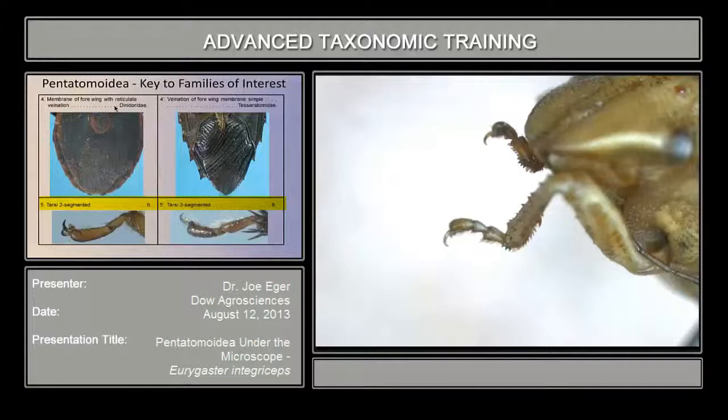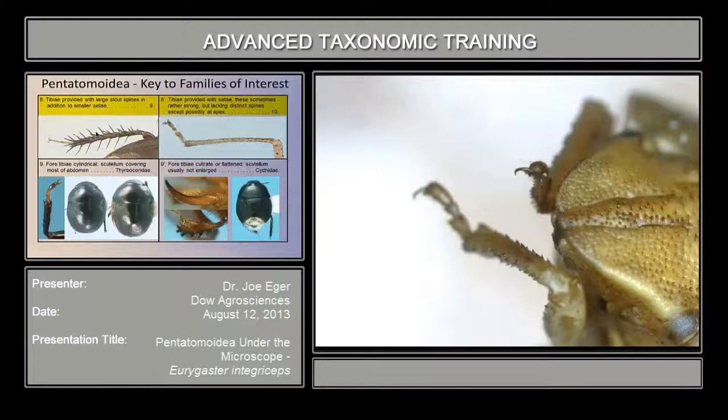The next couplet, number five: tarsi two or three-segmented. You can see here there are three segments to the tarsi. Tarsi are three-segmented, and that takes us to couplet number eight.